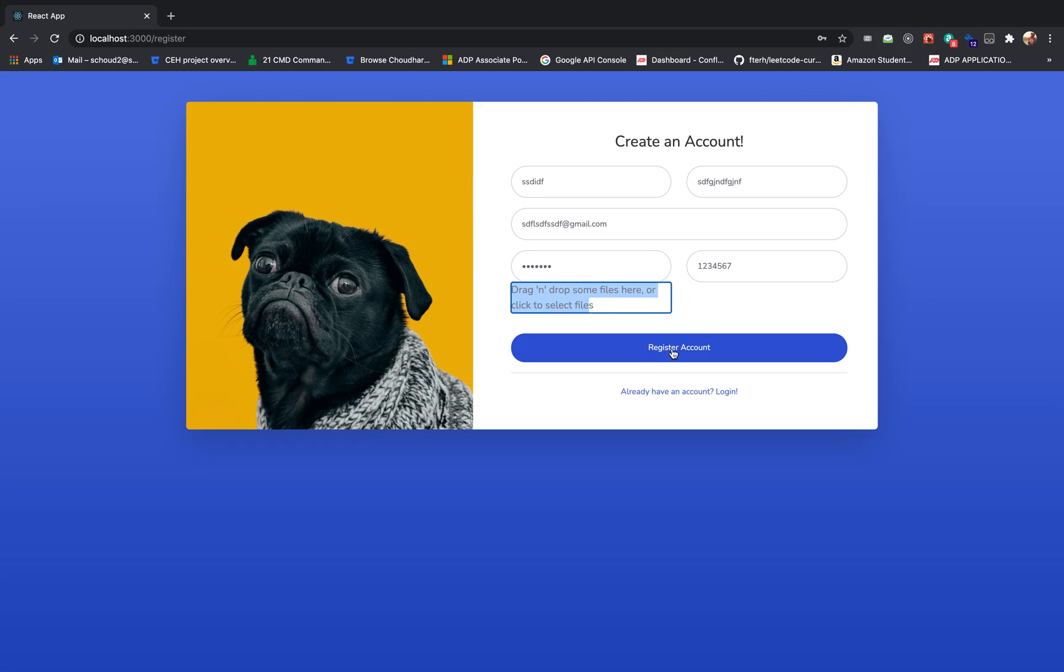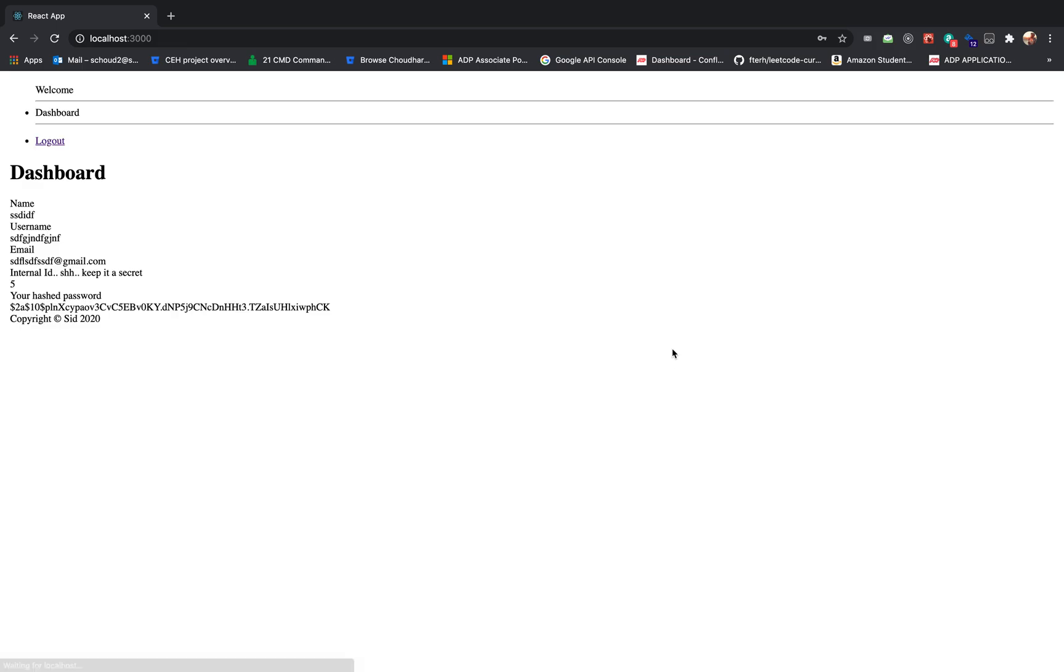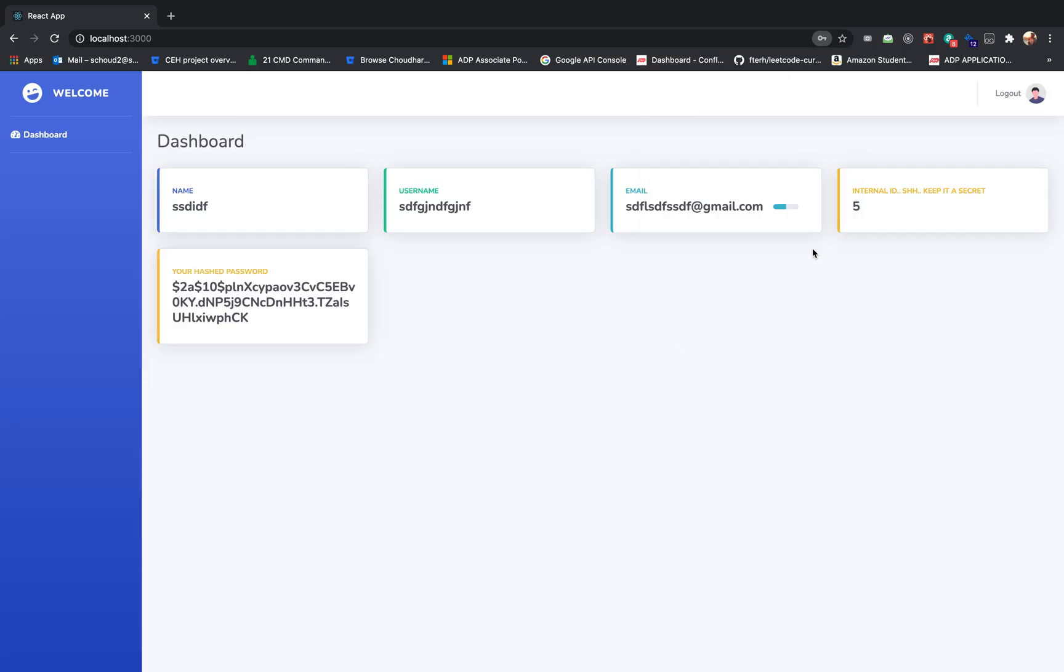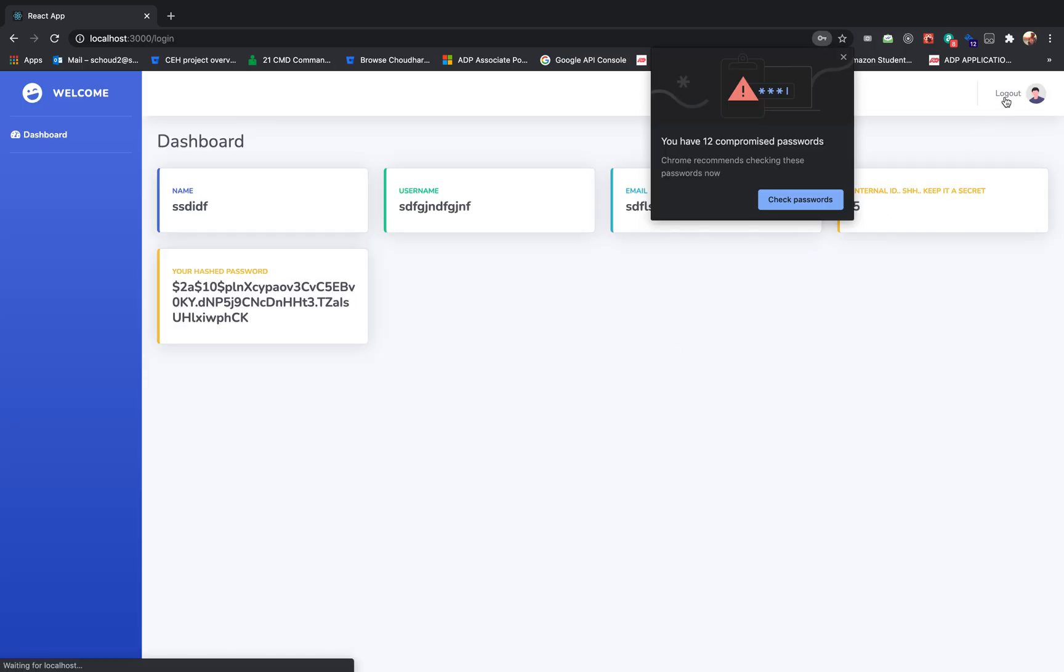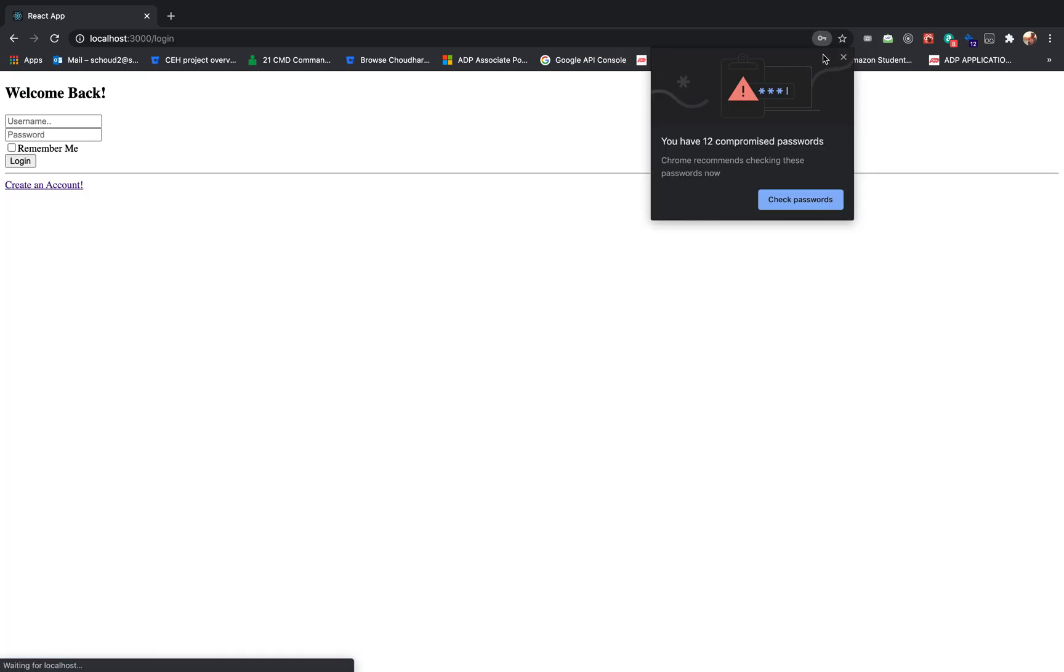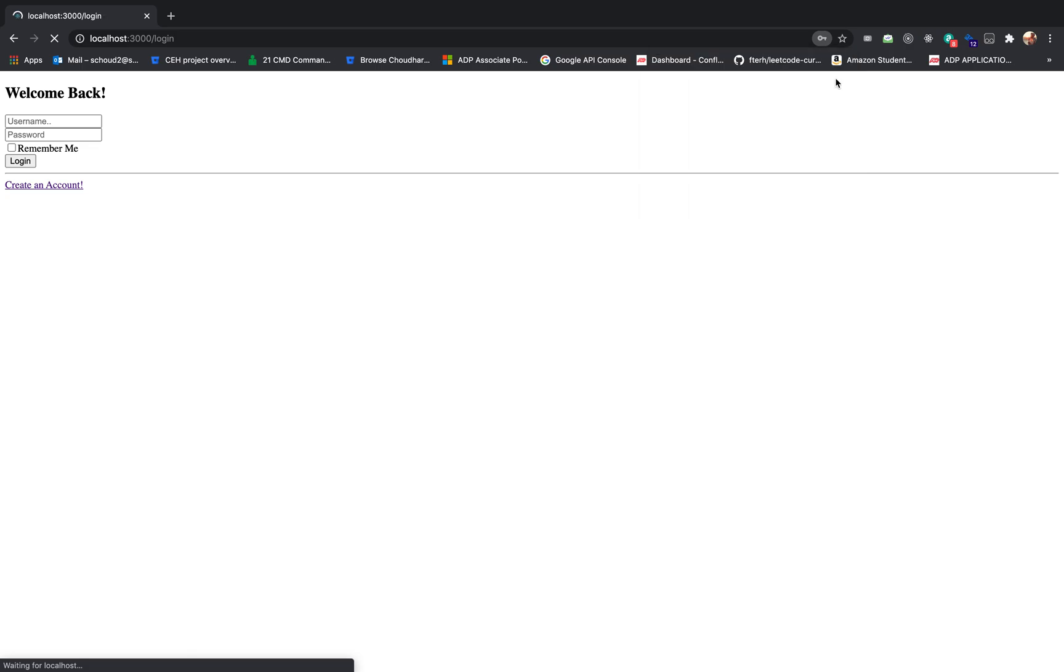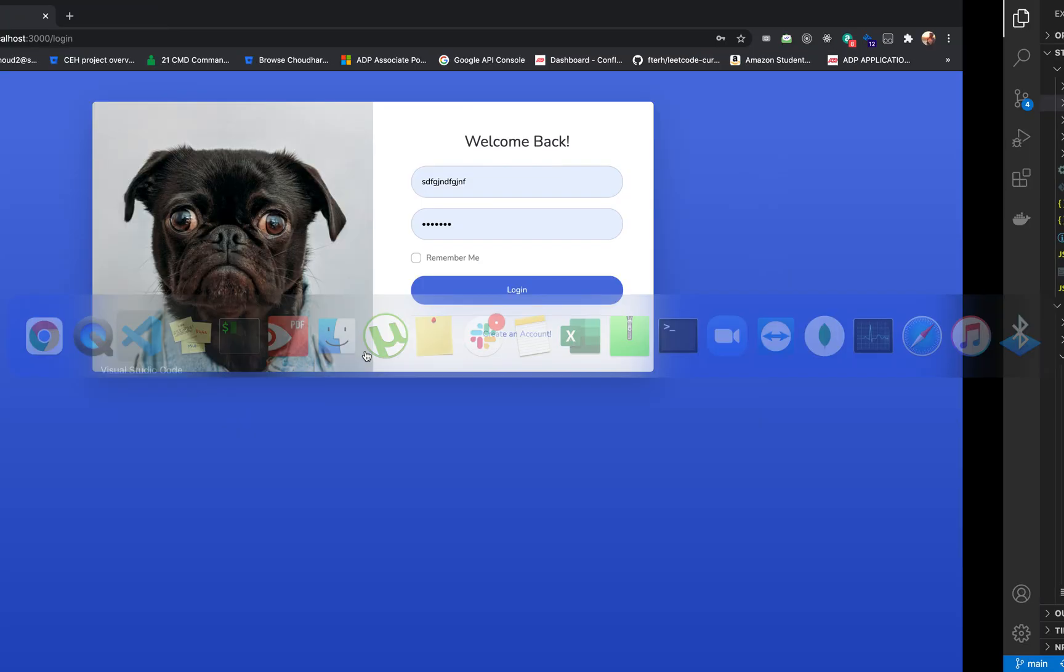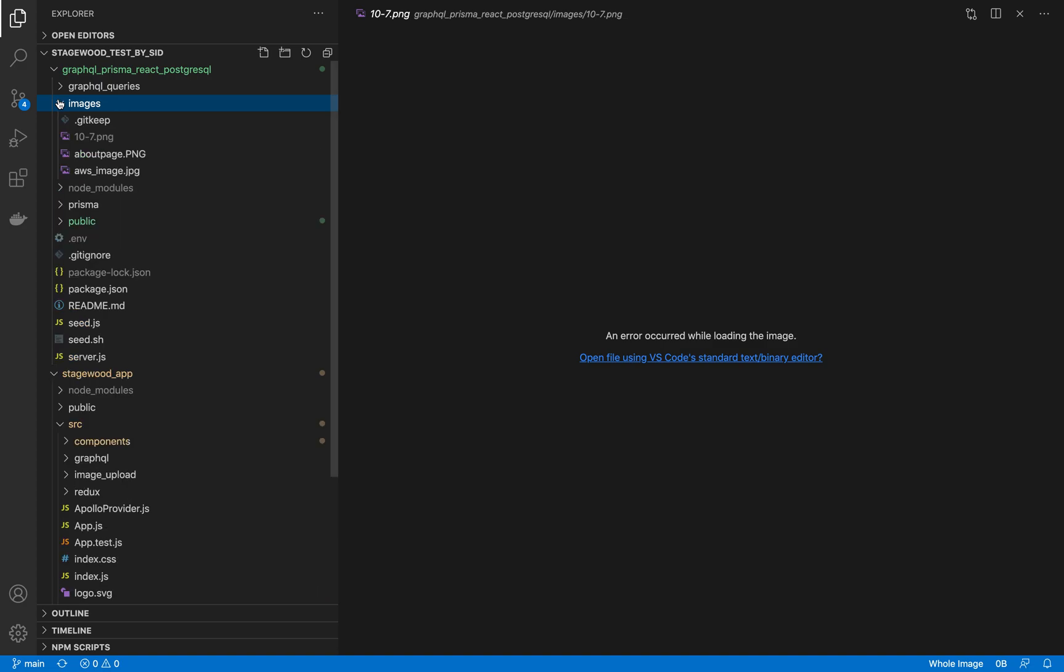Also, if you want to see the images which we uploaded right now, we have the images folder and in here the images are uploaded just like that.